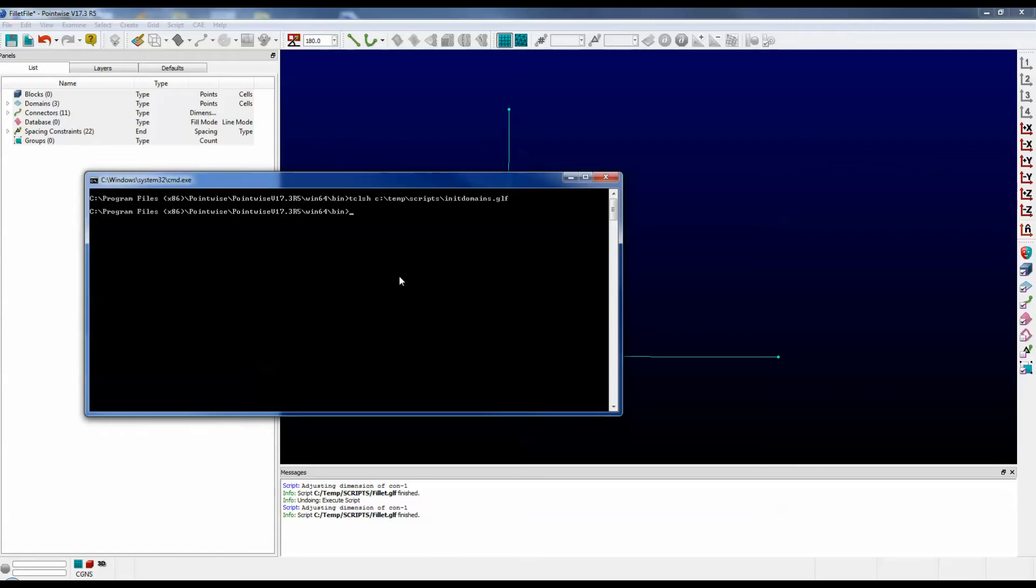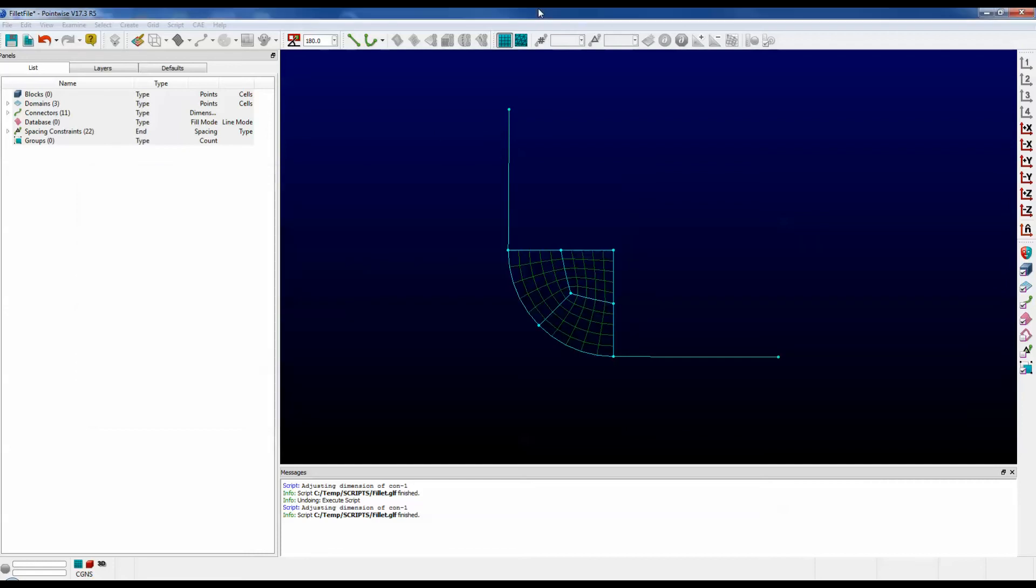Now what happened was the script ran. It opened the file, it created those three domains that you saw, it selected them, and it exported them to a .cgns file.